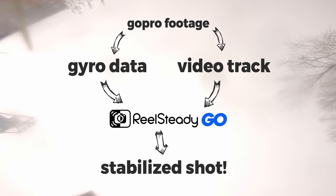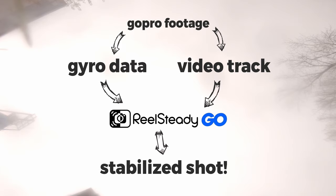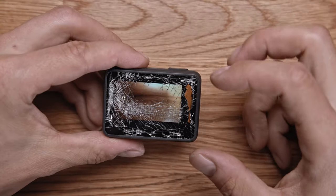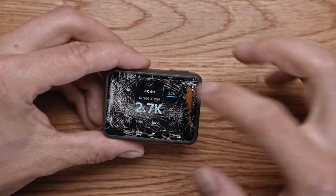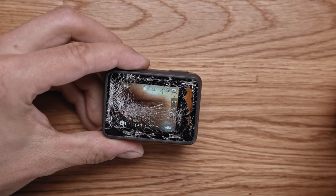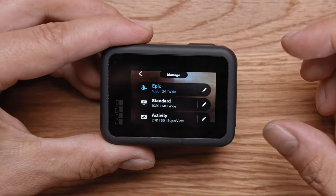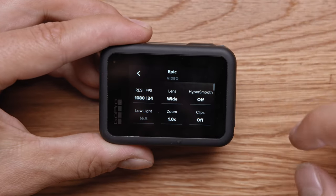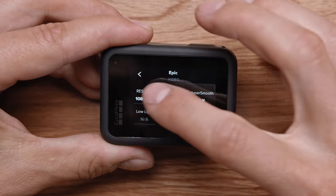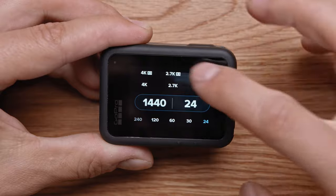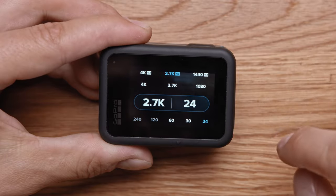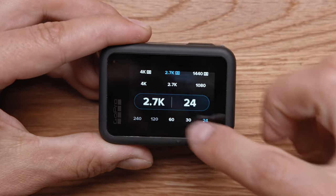Before you start using RealSteadyGo, you must know about a few things. First, take a GoPro and set up wide or super view mode with 4 by 3 aspect ratio. 4 by 3 is full read from sensor, so you won't lose any information.